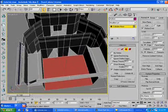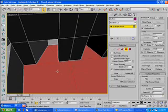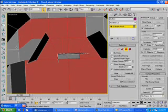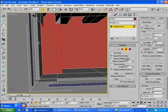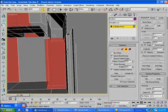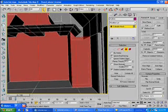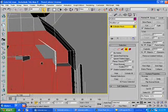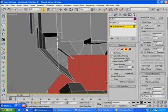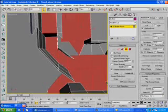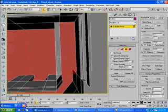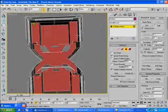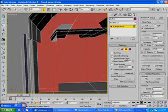I am going to have everything on the ground be one material ID. Like everything that you will walk on. And that will make that simple. Alright, I am going to set that all to 3.